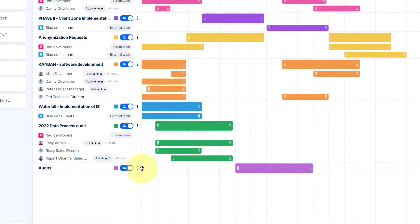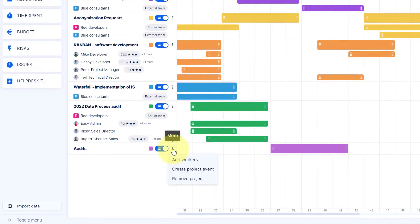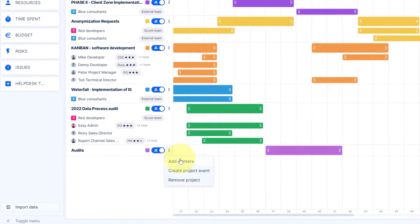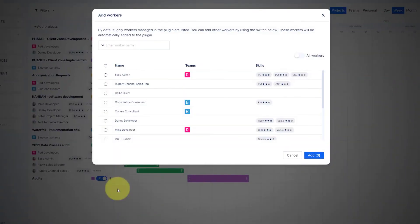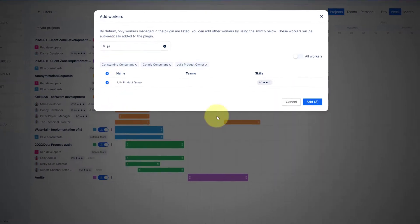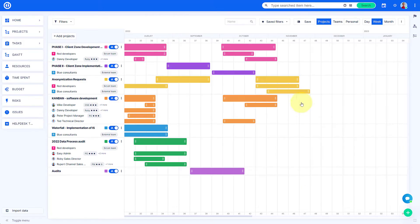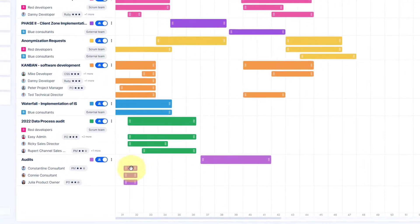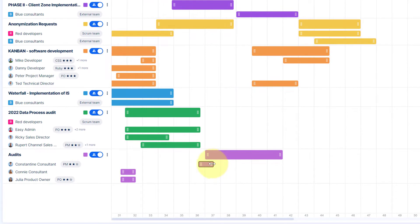The menu on the right side of a project name allows you to add workers from the list or by typing their names. To change worker allocations, you can simply click and drag and move it around the timeline to a specific time period.